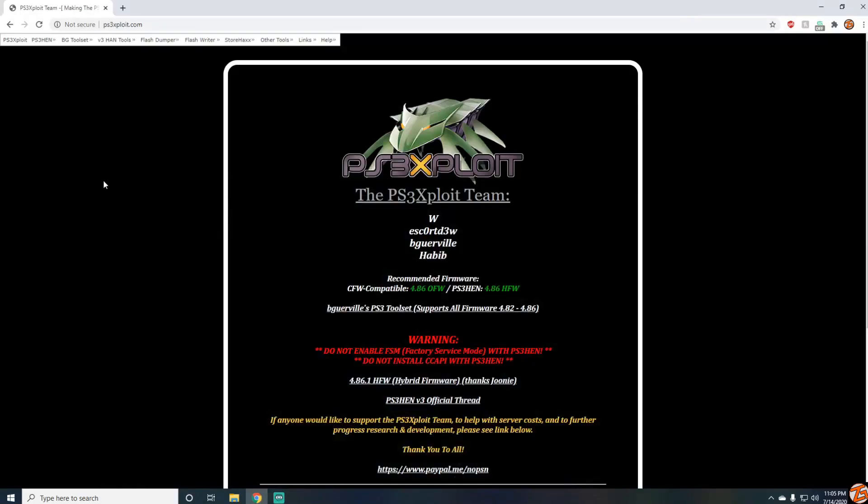Yo what's good boys, ZG Shaggy here back with another video. This video is going to be a little bit quick today and you guys are probably wondering why I'm on the PS3 exploit web page on my computer.